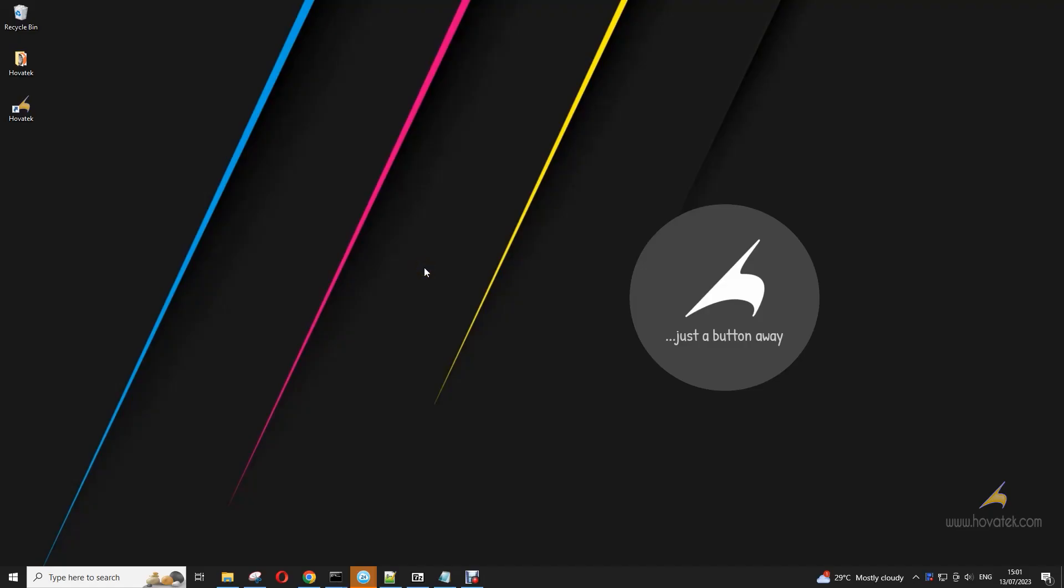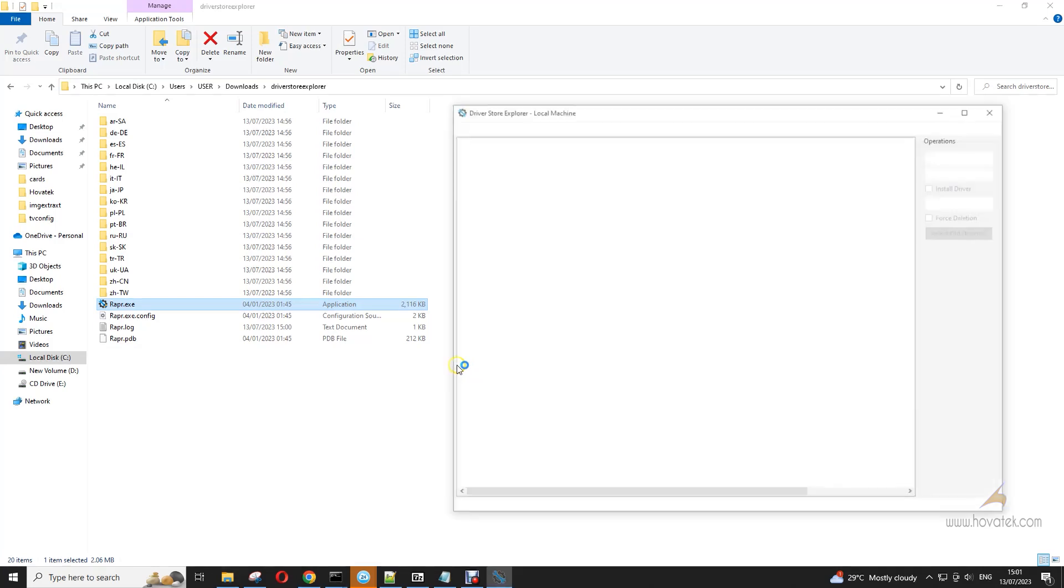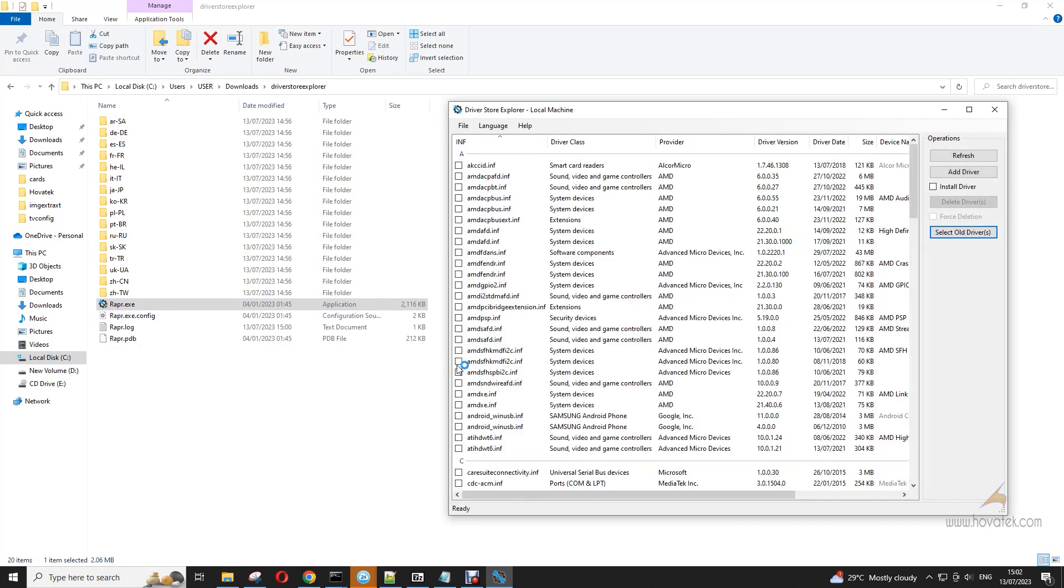In this video we explain how to uninstall drivers using Driver Store Explorer. So first you download the archive, extract it, and you run the exe. Then wait for it to scan all your drivers.